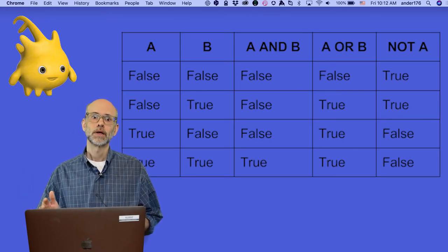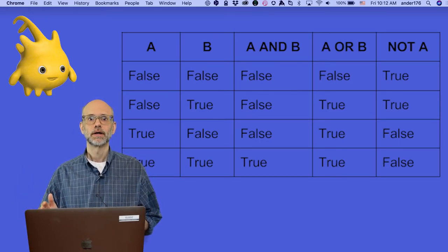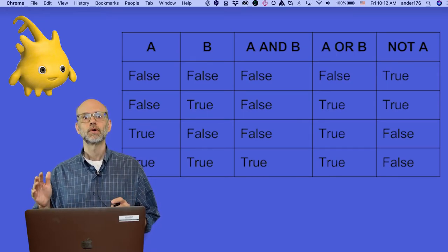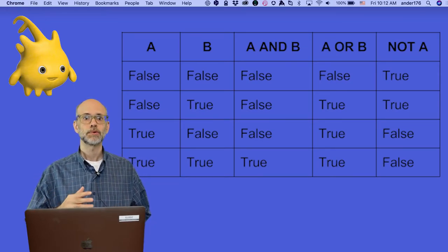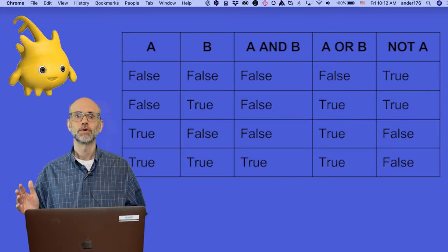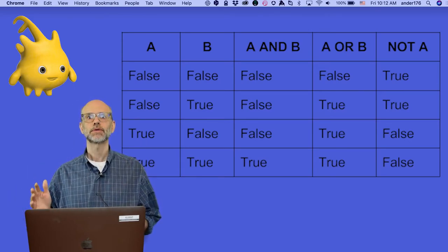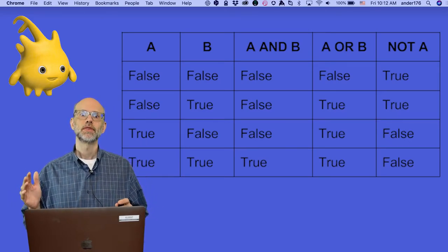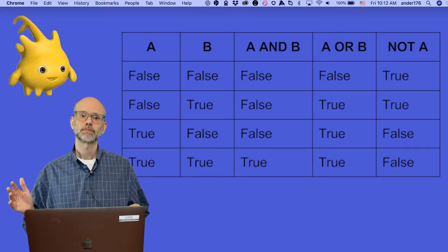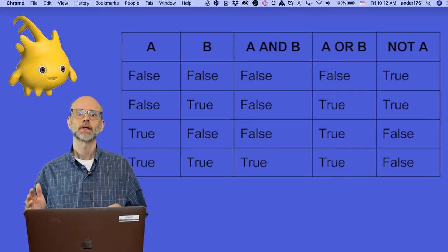So, let's consider the AND operator. AND reports true when both input values labeled in our chart A and B are true. If either of the inputs are false, then the AND operator reports false. It also does when both are false.